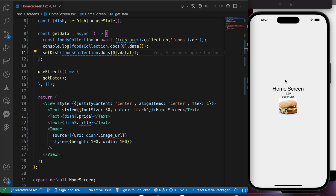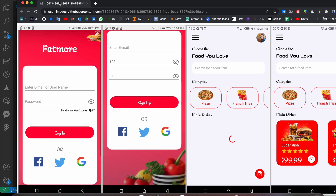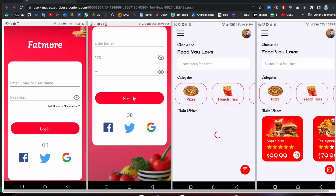In this lesson we're going to learn how to get a list of data from Firebase. In our app we have a list of categories and a list of foods, and we want to store those two lists in Firebase and try to fetch them from our database.